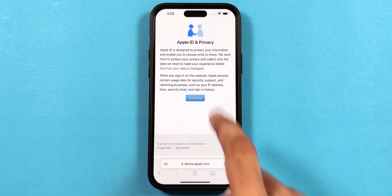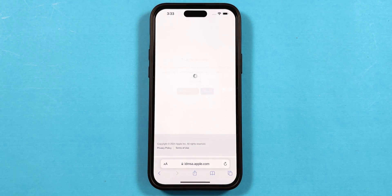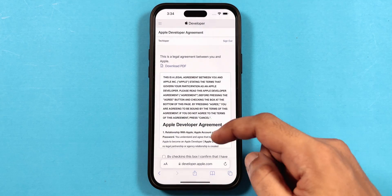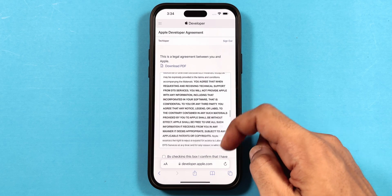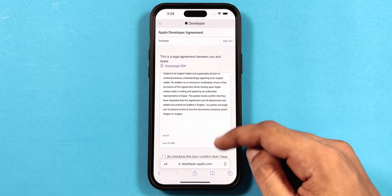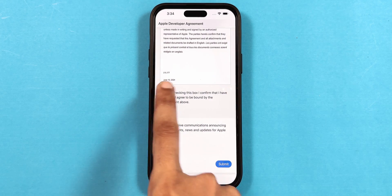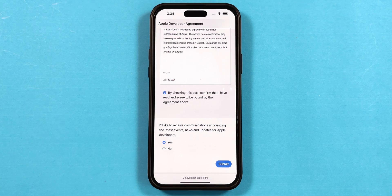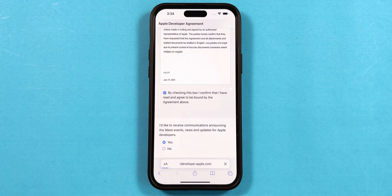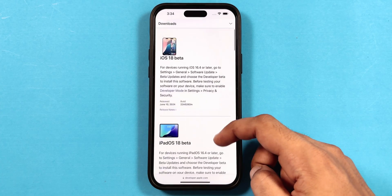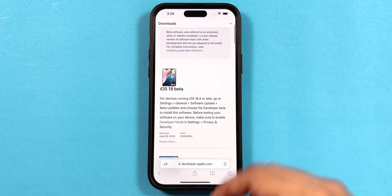Then tap on Continue. Tap on Trust. The Apple Developer Agreement page will pop up on the screen — scroll down to go through it, then tap the box for confirmation. Tap Yes to receive future developer updates, and click the Submit button. You will then be eligible to install beta updates on your iPhone.